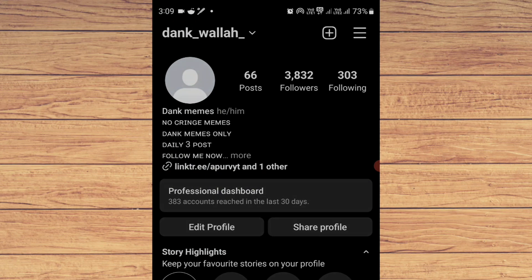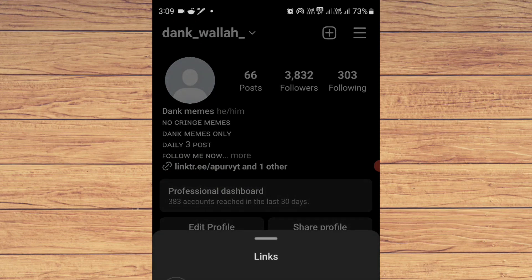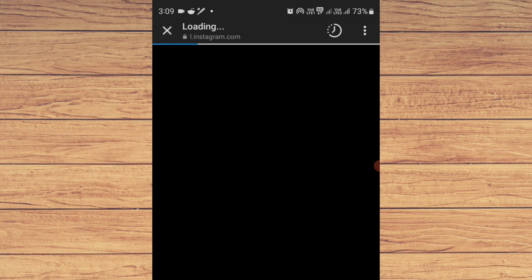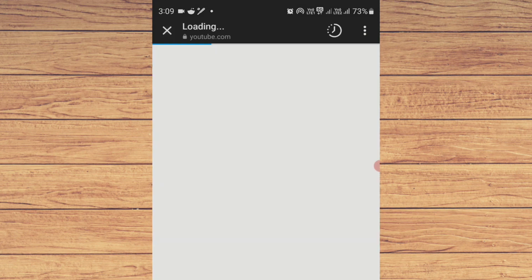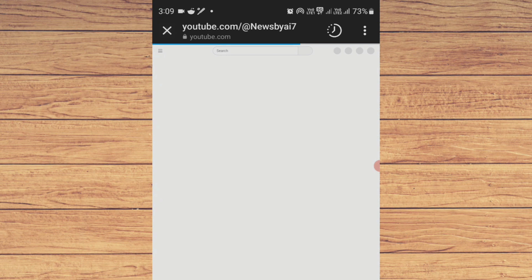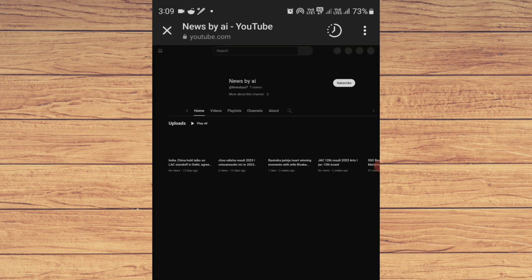As you can see here, we have options like YouTube and multiple links. I'm clicking on YouTube, and as you can see, I'm redirected to my YouTube channel which I have just copied and pasted the link for.